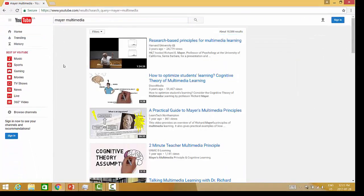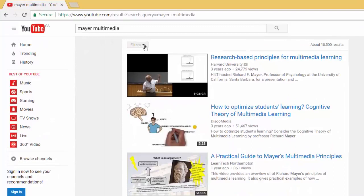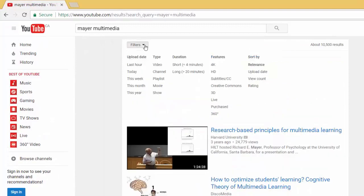At this point you need to filter your video, so we'll do that by clicking the filters button. Here, under features, select Creative Commons.